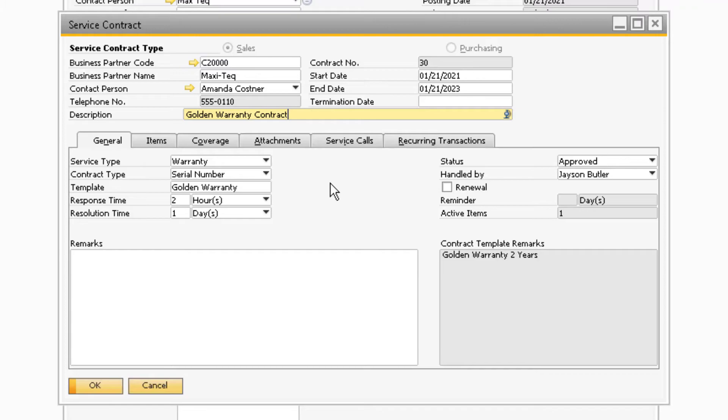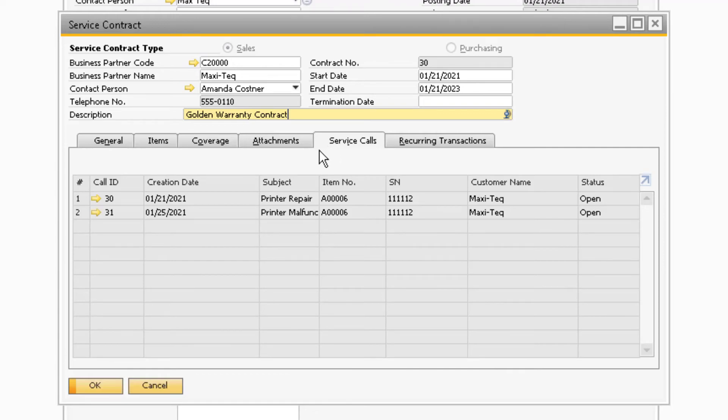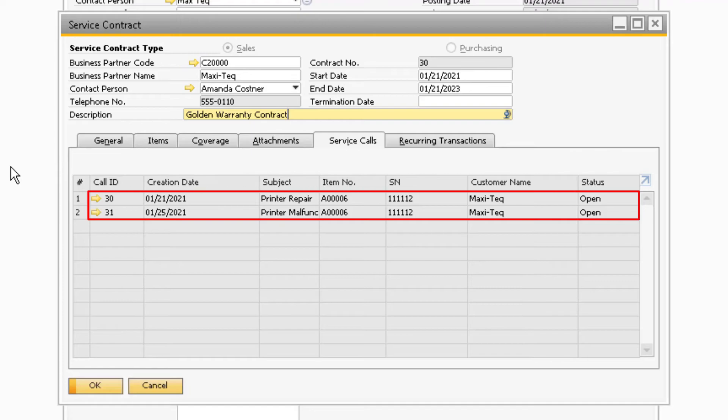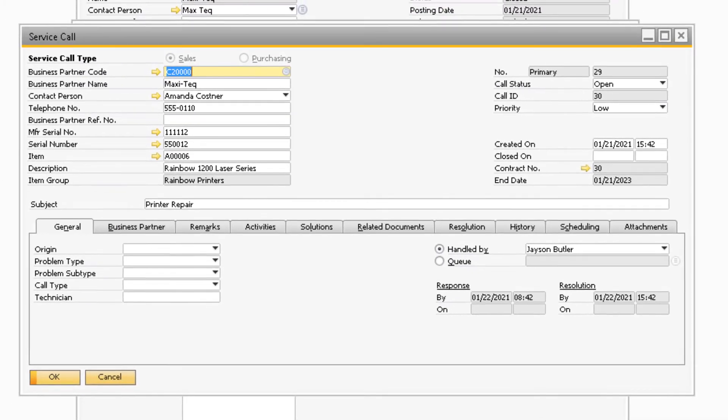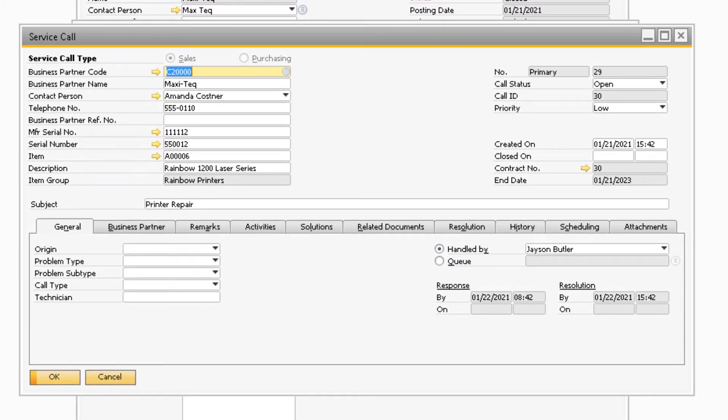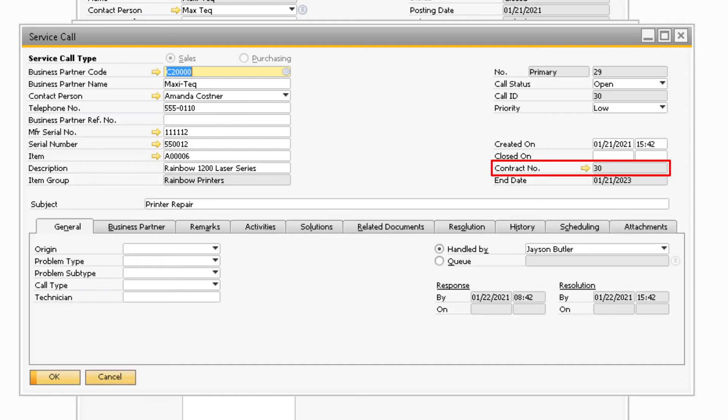If in the future a service incident were to occur, when the service call is created for the item with the same serial number as the warranty service contract, it will automatically be applied to the Service Calls tab on the Warranty Service Contract screen. The contract number of the warranty will also appear on the service call that was created. The service contract number will appear in the contract number field on the service call.